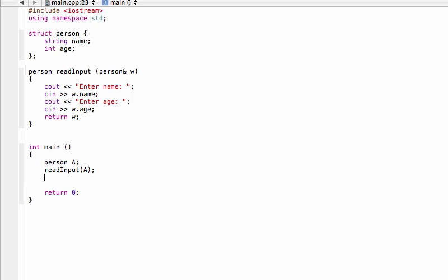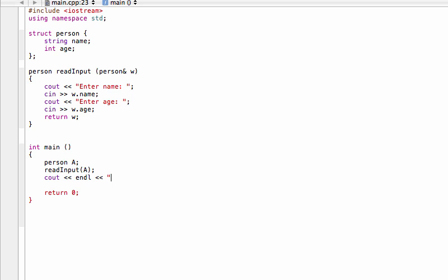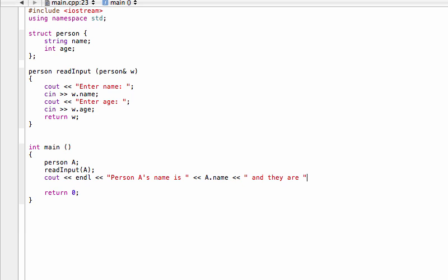All we have to do is maybe we'll just cout what is endl first of all just to give us some space so we can actually see what we're doing. Then we'll say a nice little message something like person A's name is and then we'll have A.name and we'll say and they are A.age.